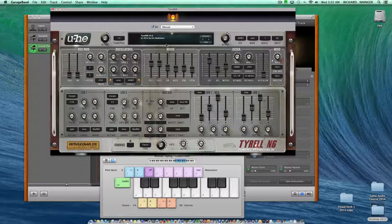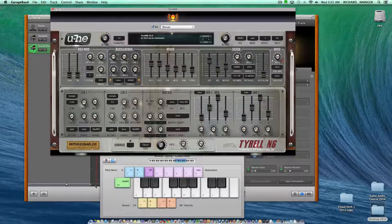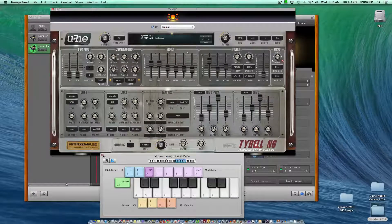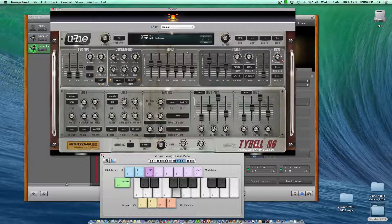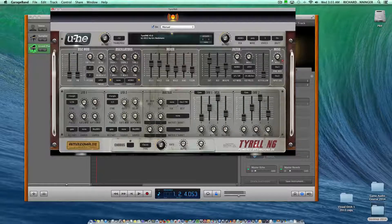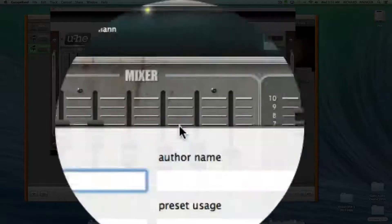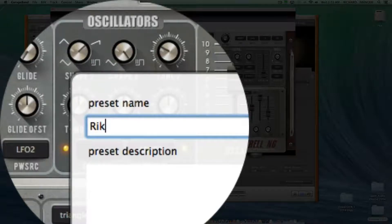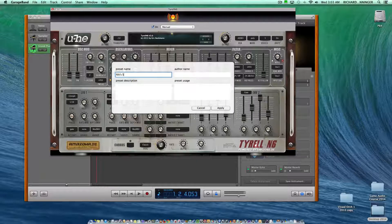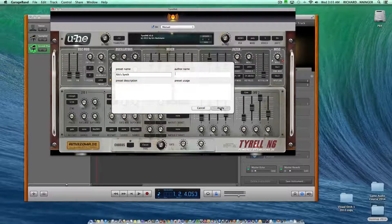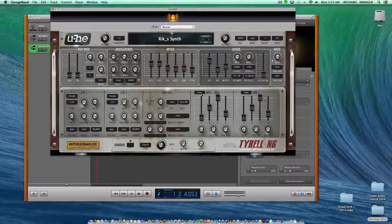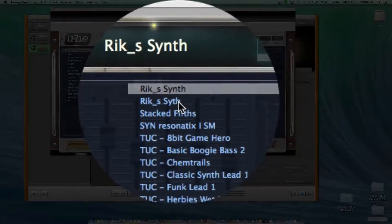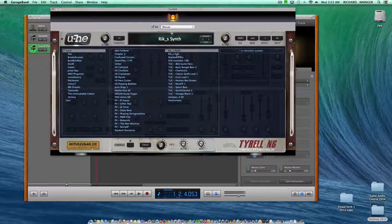If I want to save this sound, first you have to get rid of your musical typing in GarageBand, because it won't allow you to save otherwise. So I get rid of that, then go up to save. I'll call this Rick's Synth. You can put your author in or whatever you want and just apply. Now, the next time I go to my presets, there's my synth - Rick's Synth right there.